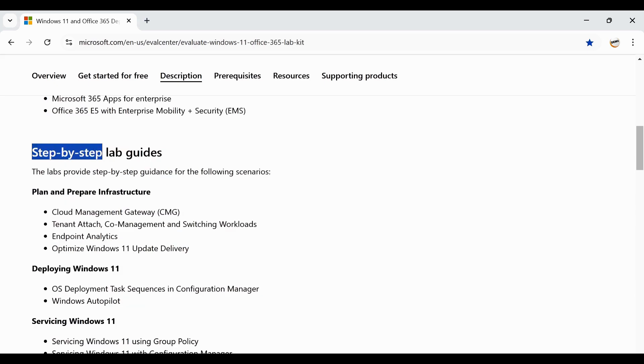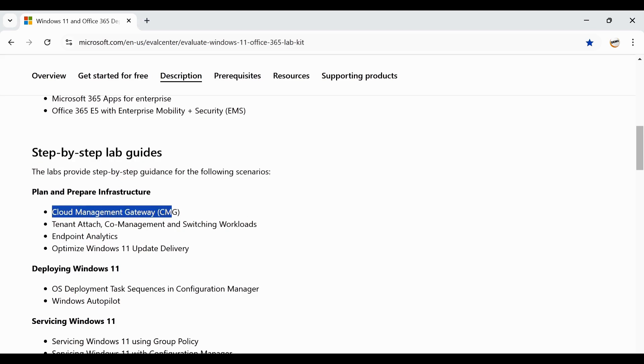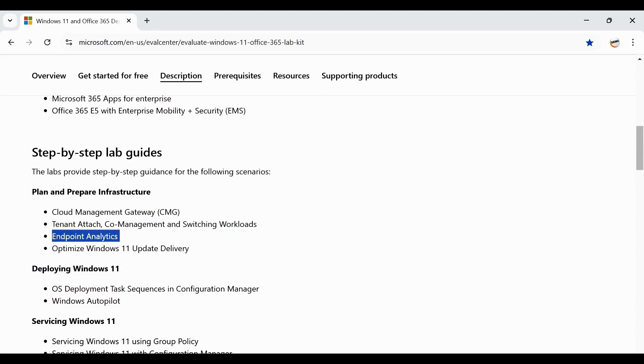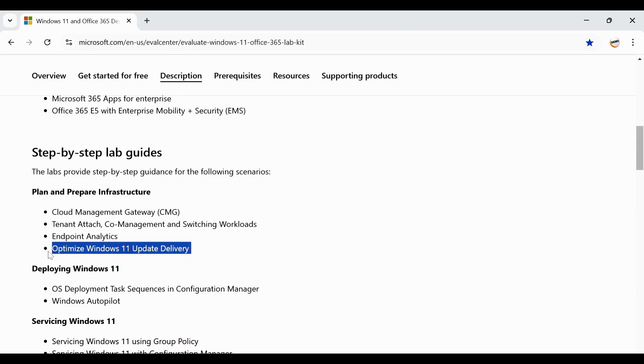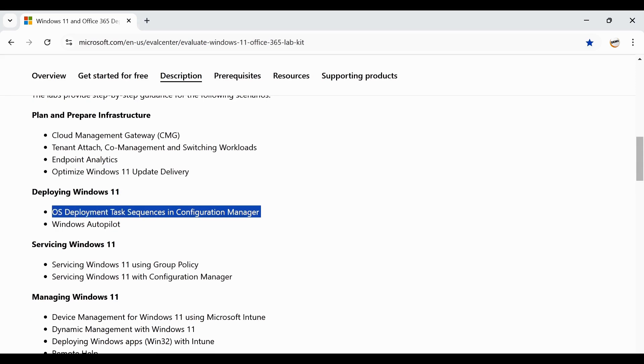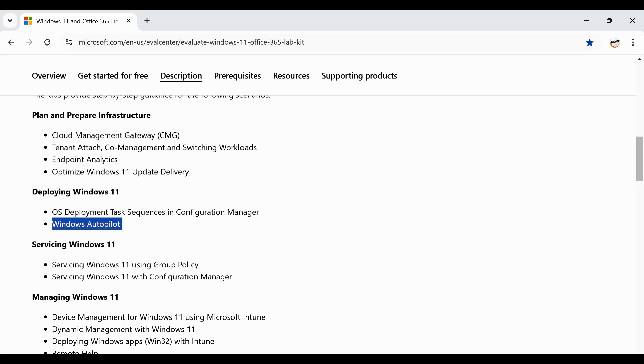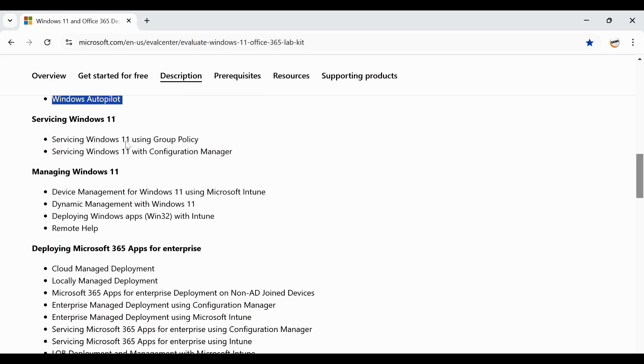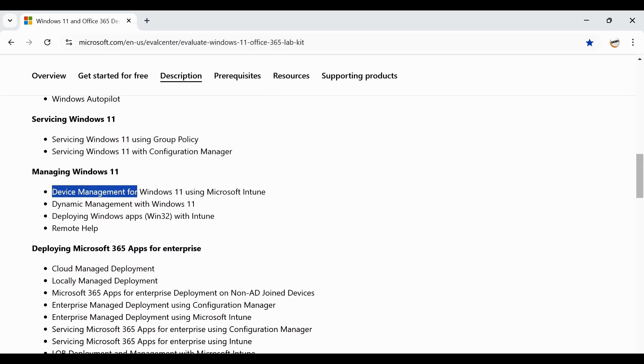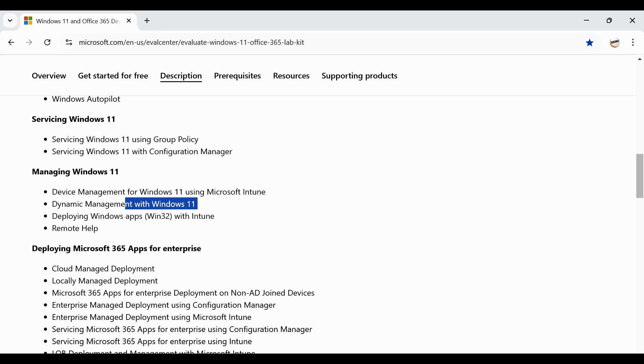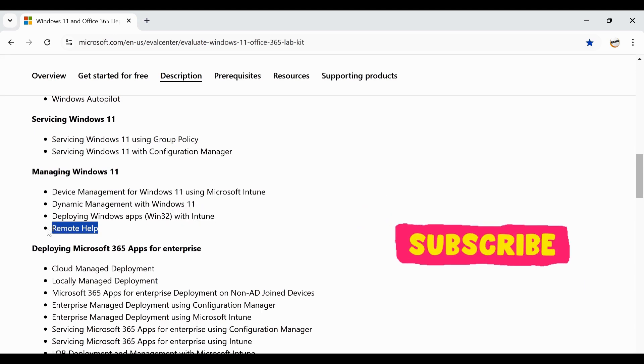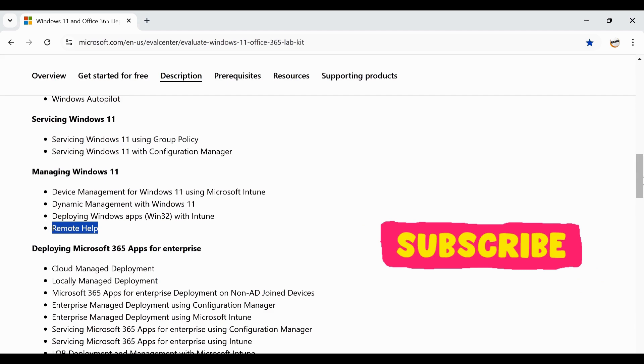You can perform the following things in this lab like you can configure the cloud management gateway, configure tenant attach, co-management and switching the workload. You can also play with the endpoint analytics and optimize Windows 11 update delivery. You can also play with Windows 11 using the operating system task sequence in Configuration Manager and use Windows Autopilot. You can also configure Windows 10 servicing via group policy as well as via SCCM or Configuration Manager and then manage the device using Intune.